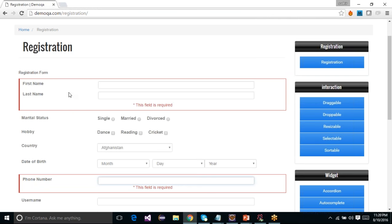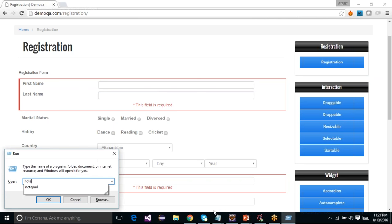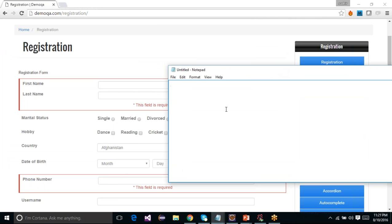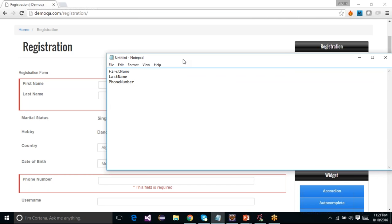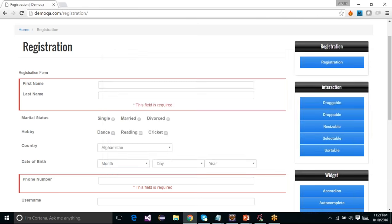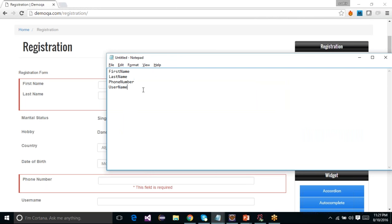Let us proceed and see how we can pass a large amount of data from a feature file. To understand that, let's first identify the different data items we need. I would always suggest you make a list of all the data you need. We'll take a subset to demonstrate the concept — you can later fetch all the data. At this point we will just take first name, last name, phone number, and username.